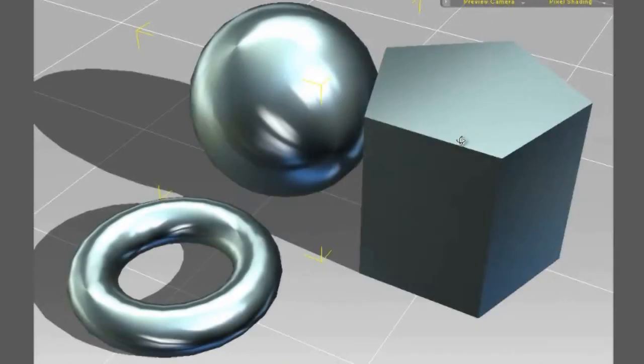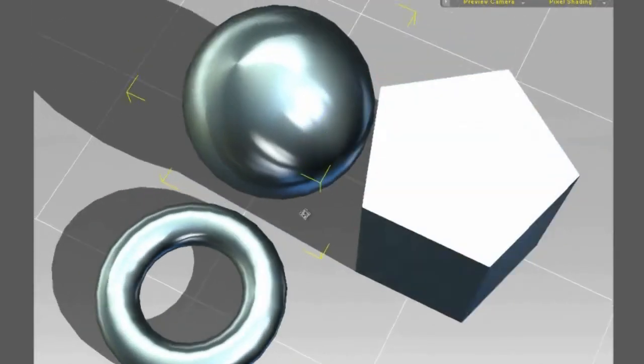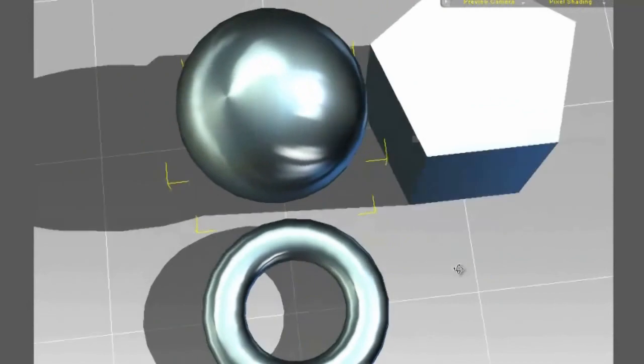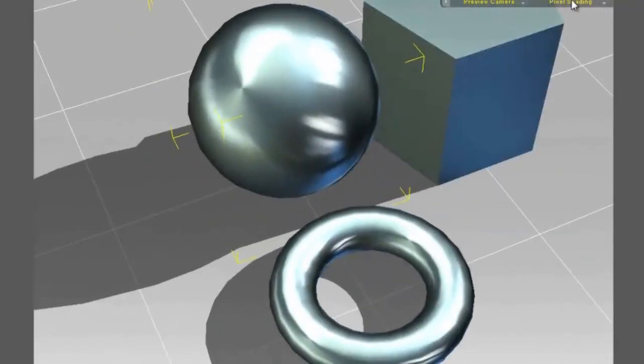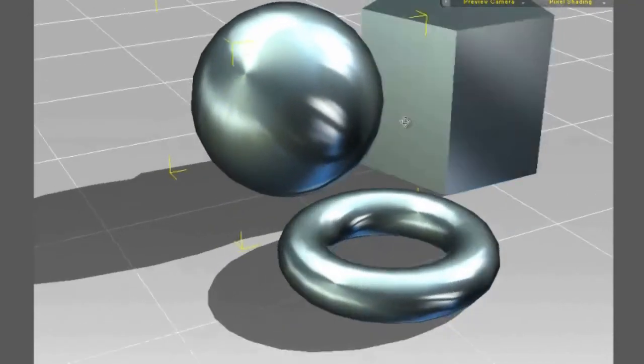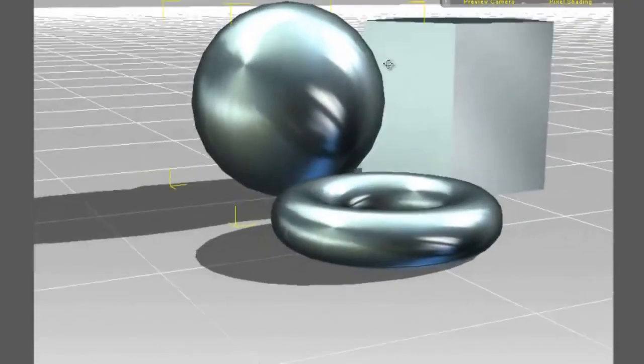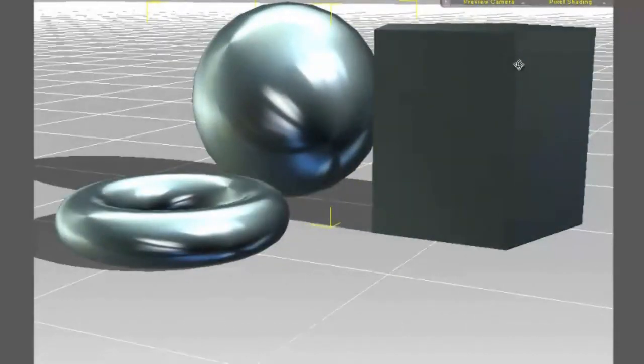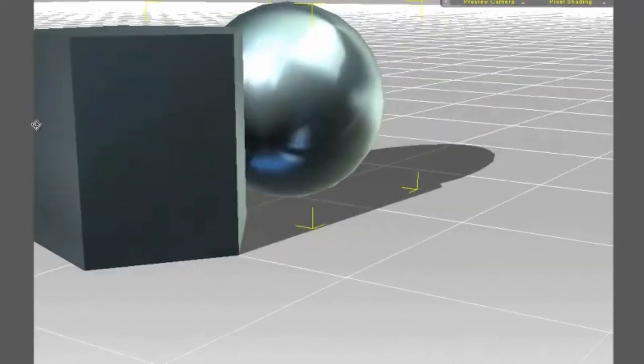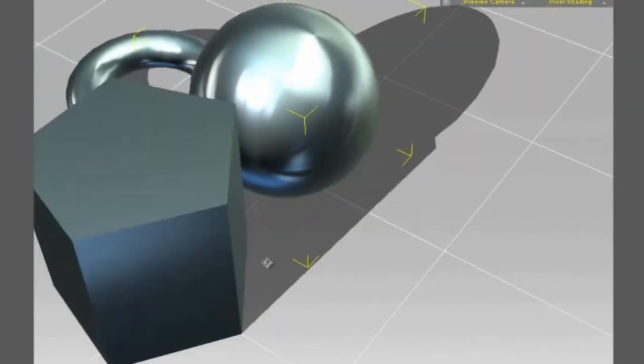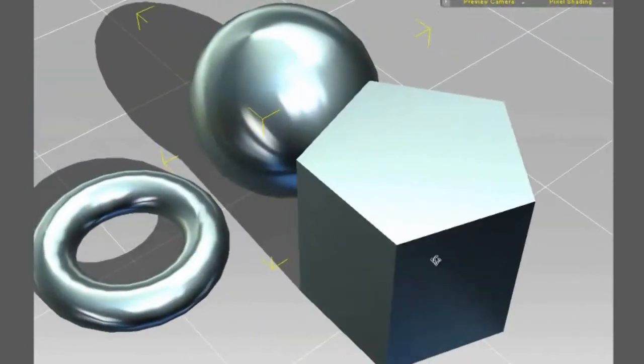Here I've used the same techniques to apply our environment map to some other shapes, just to drive home the point that what I'm showing you today isn't just for spheres. It will work with any shape in iClone.